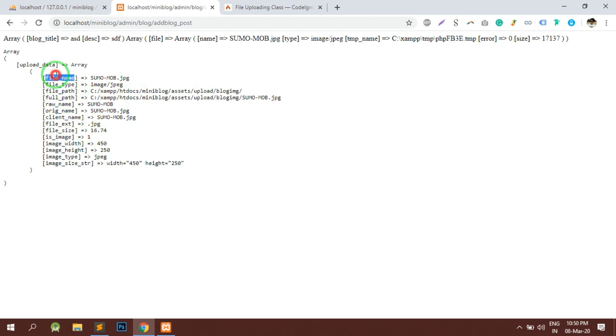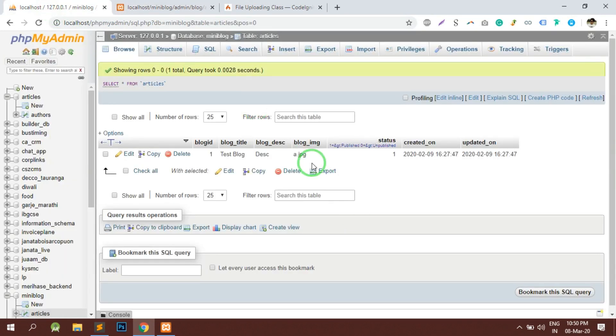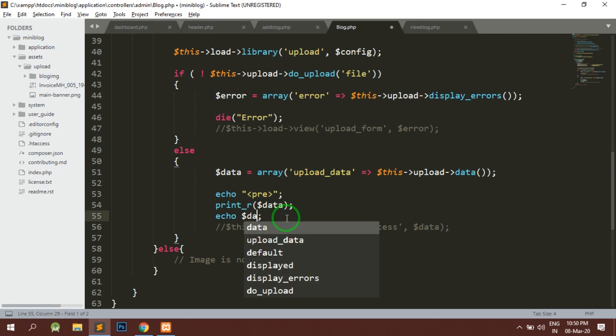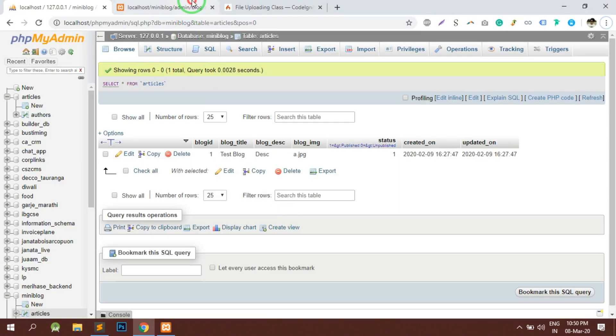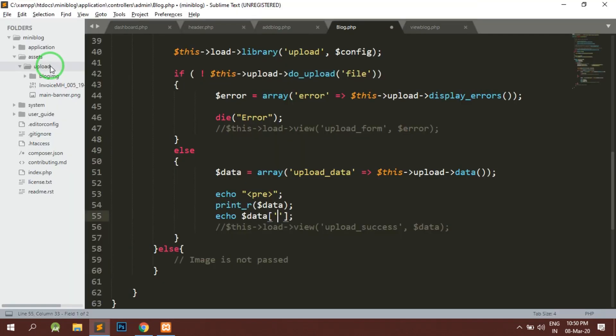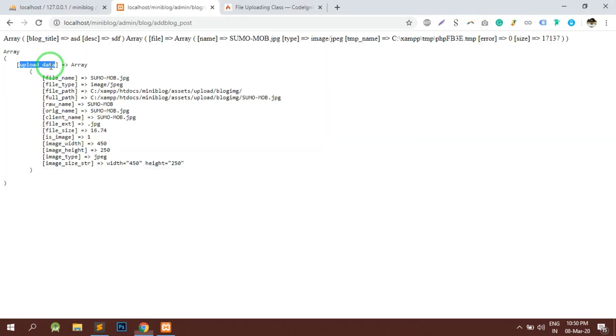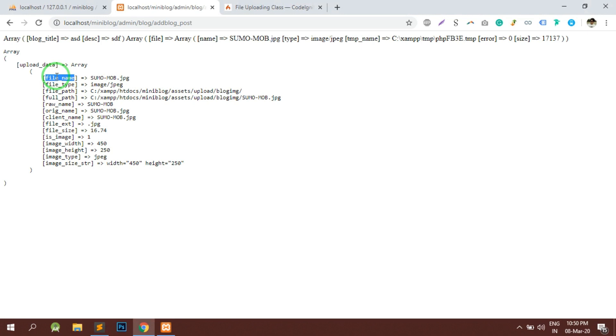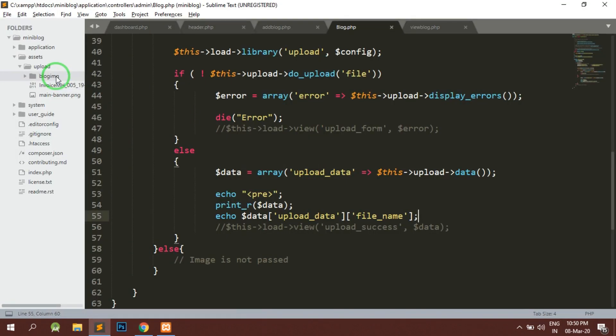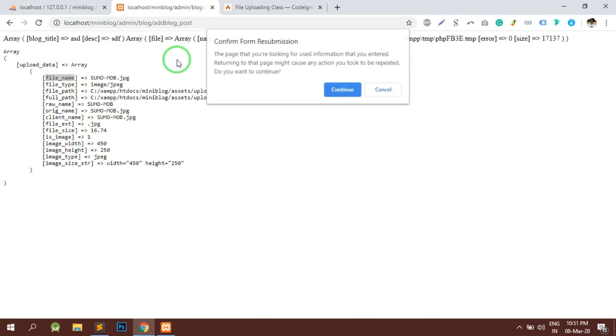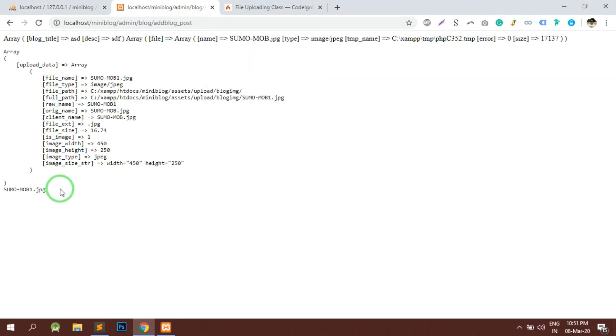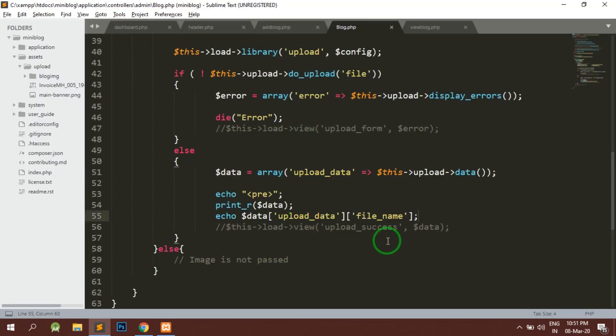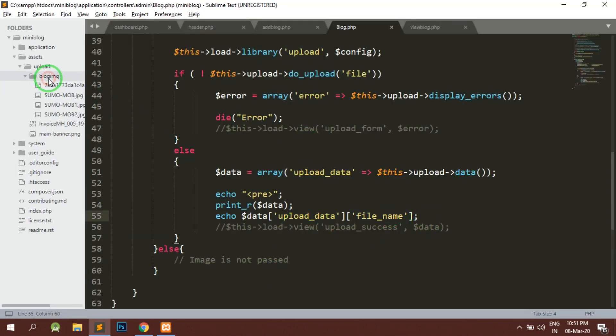So we require file name and we will store the file name in the database. So here basically we will echo the file name first. So dollar data of upload data of file name - this is the file name. Let us reload the page and you can see that we have successfully got the uploaded image. This name we have to store it in the database. And if you notice here, it is getting uploaded successfully here.